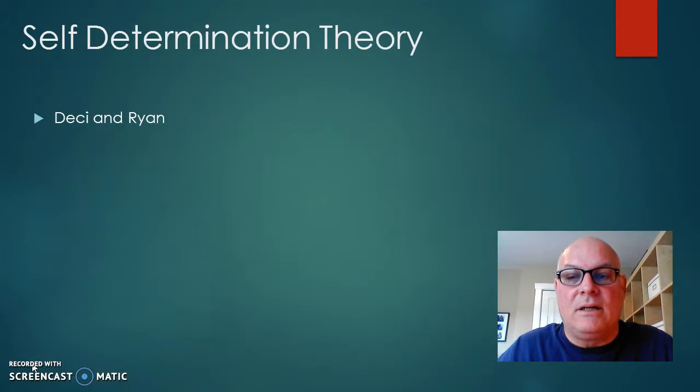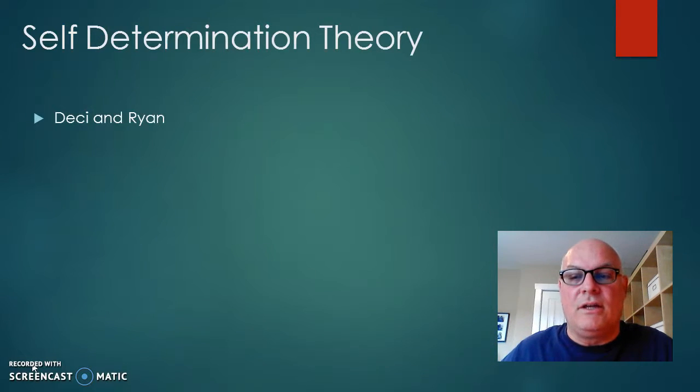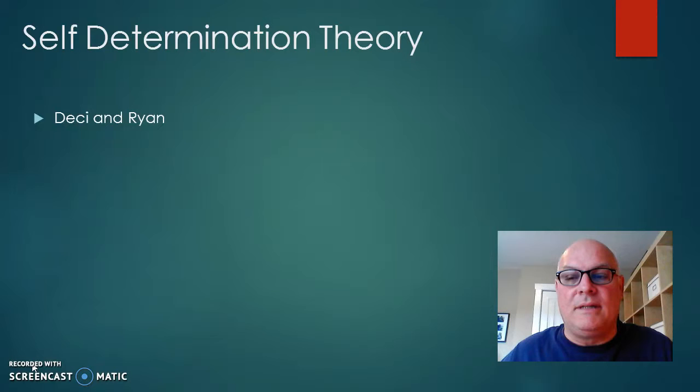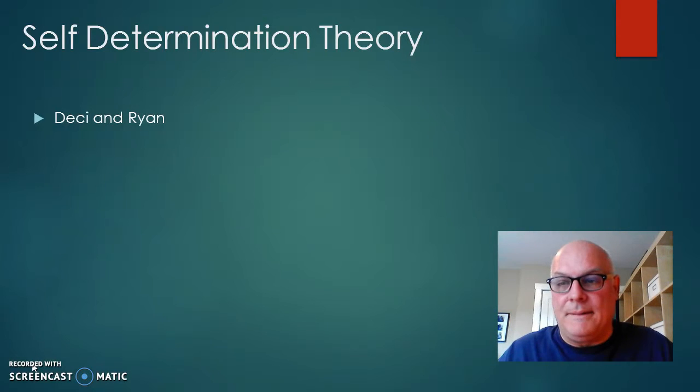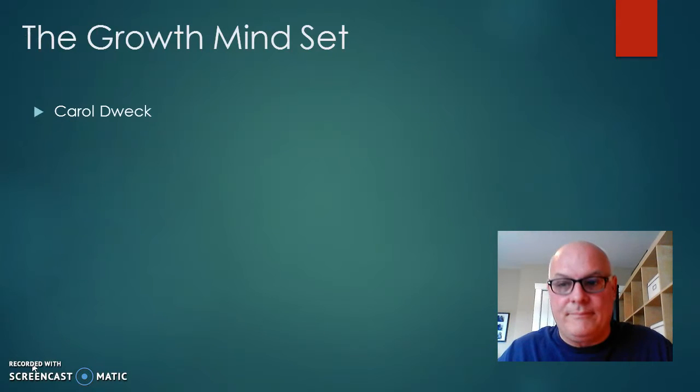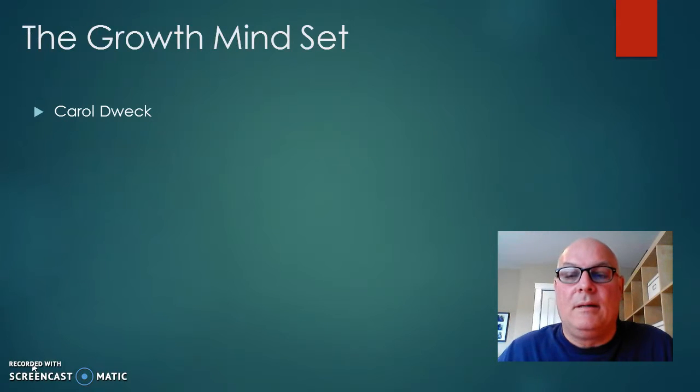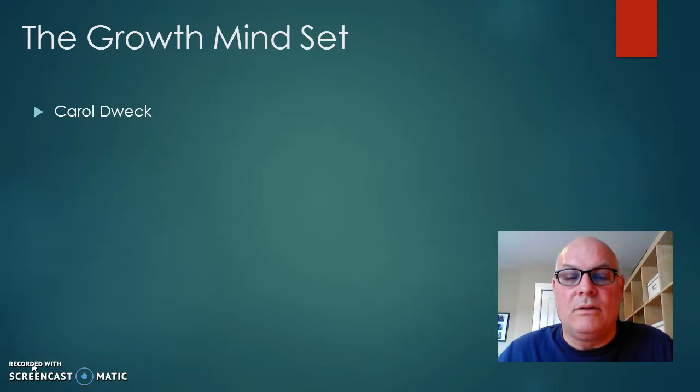This is based on the self-determination theory from Deci and Ryan and Carol Dweck, The Growth Mindset.